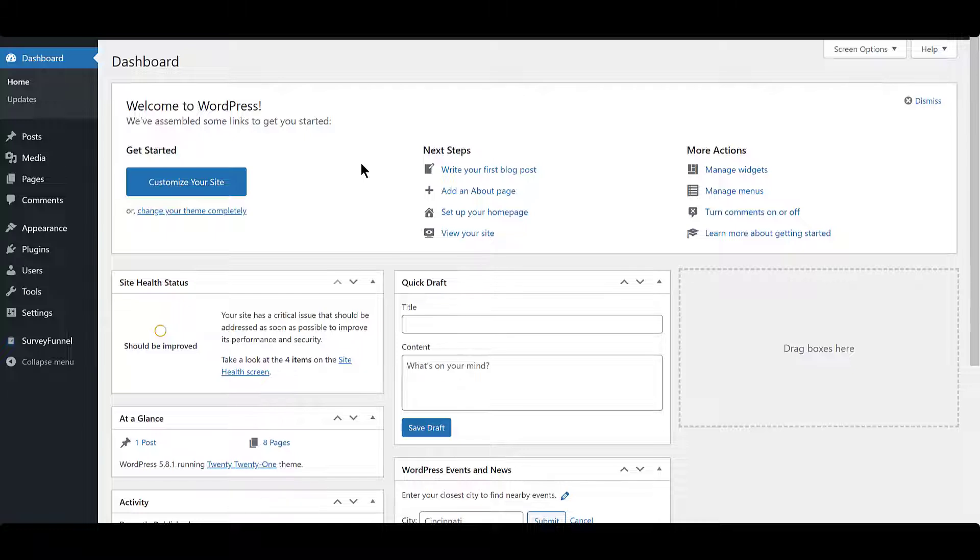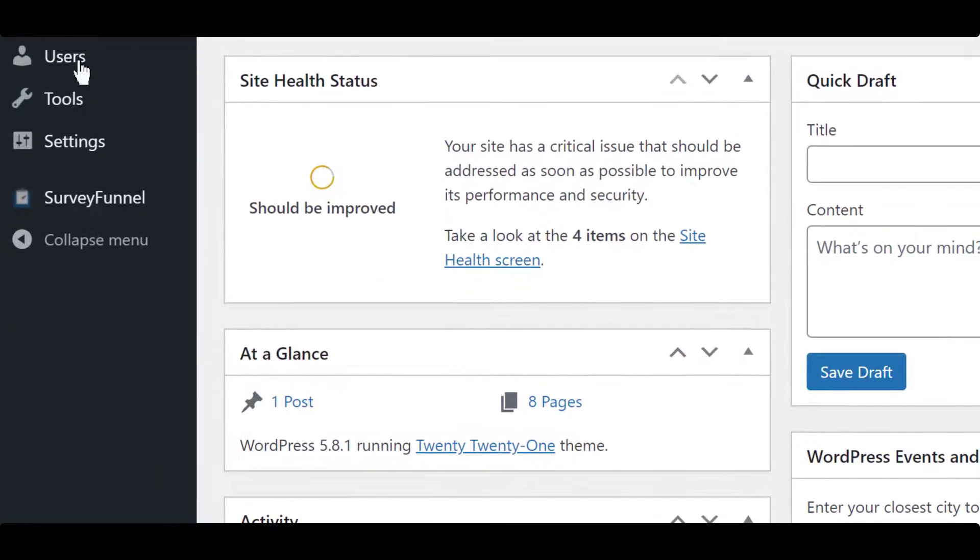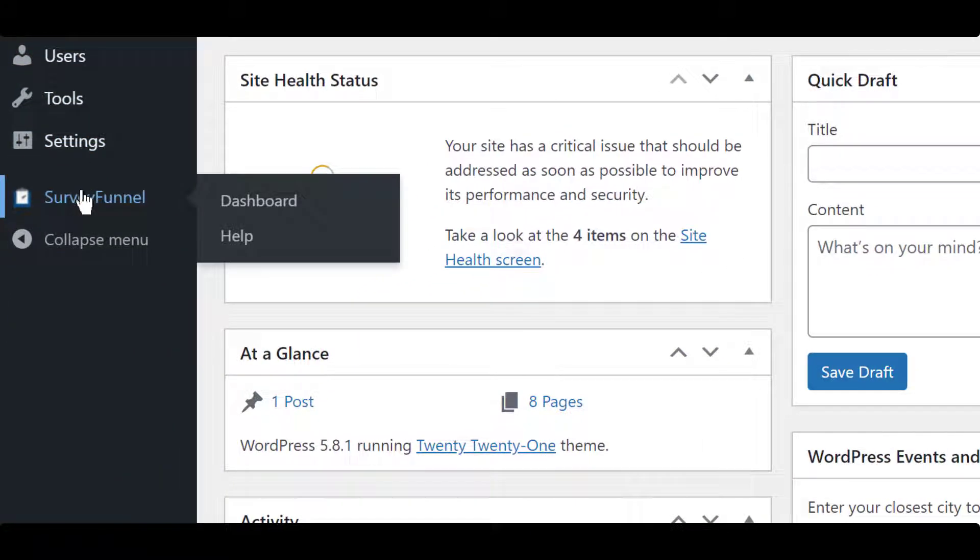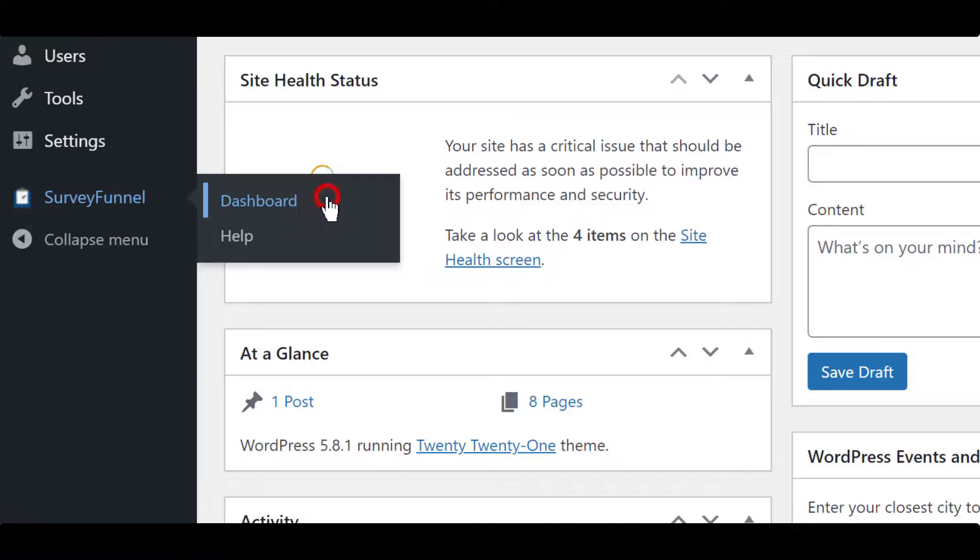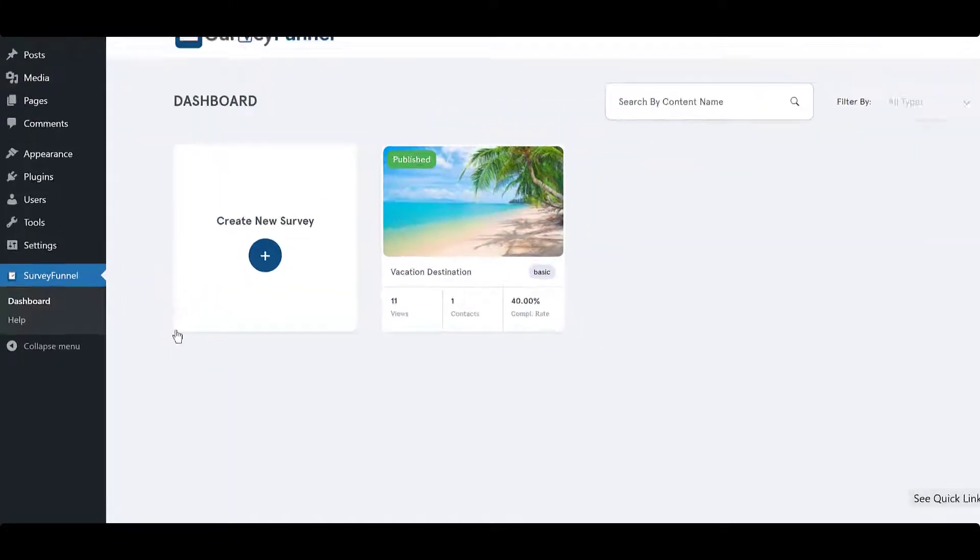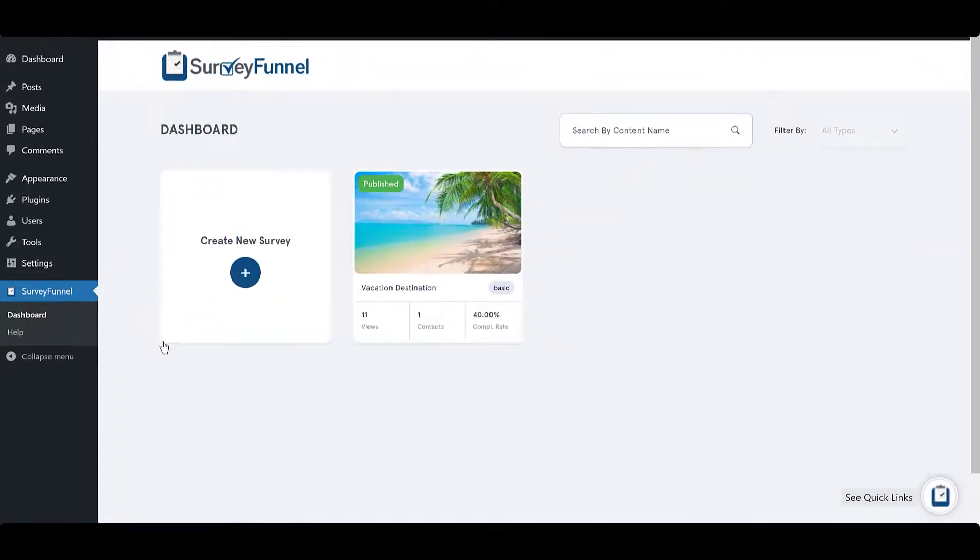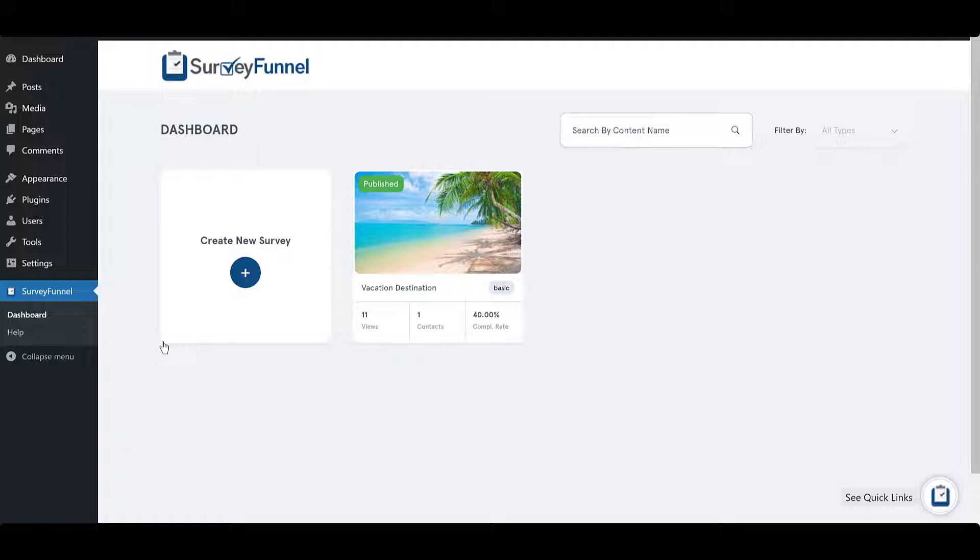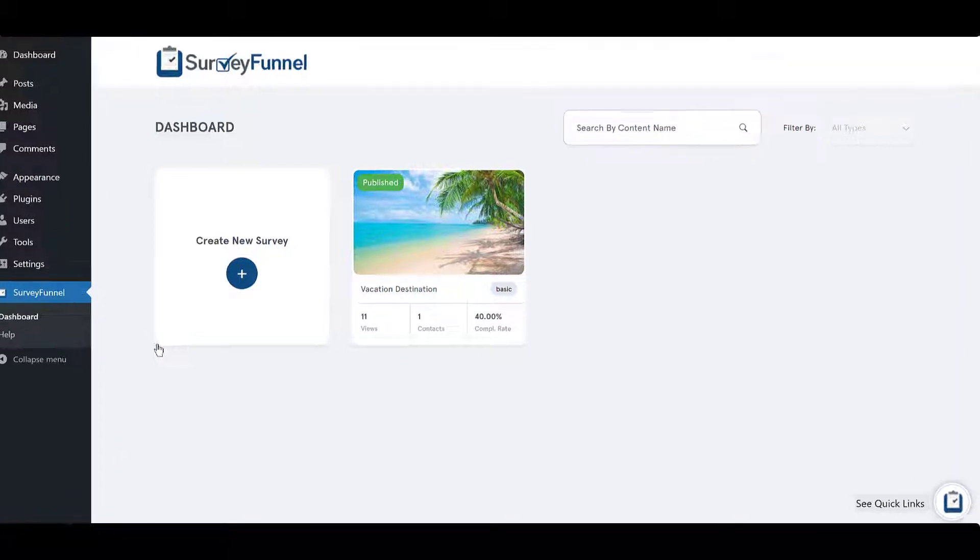From your WordPress dashboard navigate to SurveyFunnel and click on Dashboard. Here select the survey you want to display as a pop-up and click on the Deploy button.